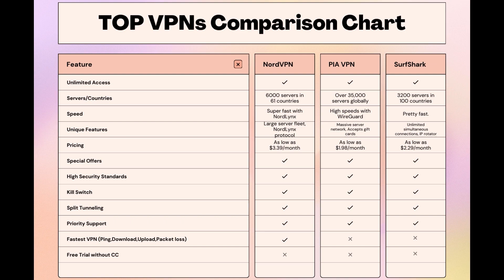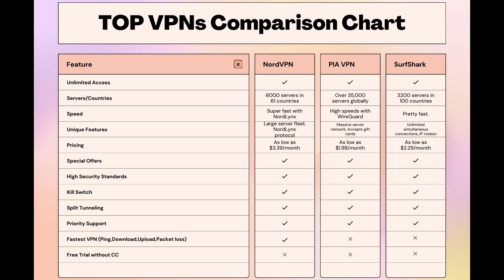Choosing the right VPN extends beyond speed or cost; it encompasses consistent performance and security for online activities. NordVPN meets these criteria without compromise. As you consider these options, remember that using our link for any VPN not only secures you a fantastic deal but also supports our channel, enabling us to deliver more content like this. Stay informed, ensure your online presence is protected, and may your experiences on Foxtel be smooth and secure. This concludes our video on the top VPN choices for Foxtel. Have a great day!